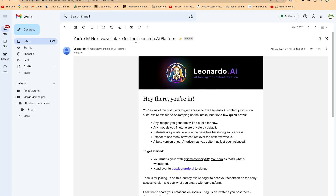I finally got the clearance to try Leonardo AI. This is a very fantastic AI tool that you can use to generate images and even deal with 3D objects. I'll show you how to use it in detail because right now it's at the trial stage, so only some selected individuals are selected to give it a try, and I was so lucky to have been selected to interact with this tool.